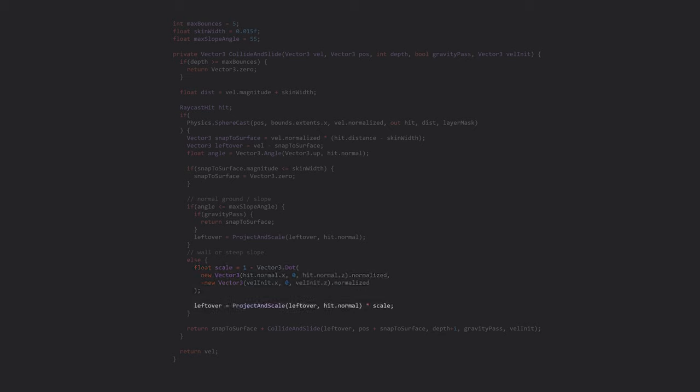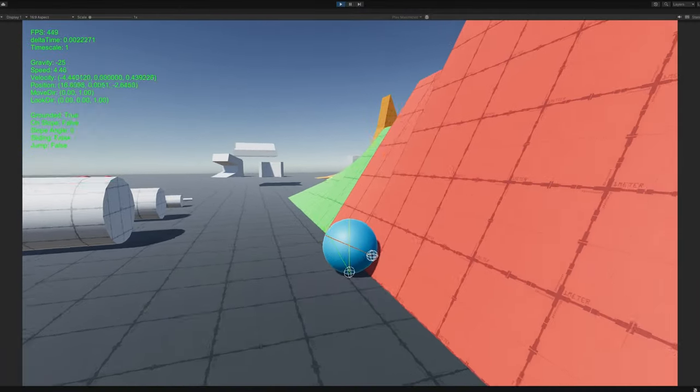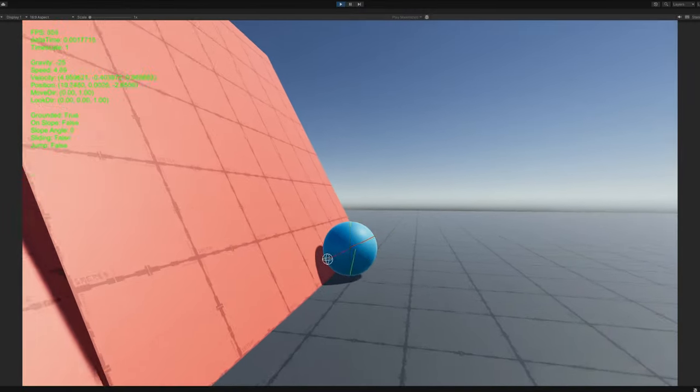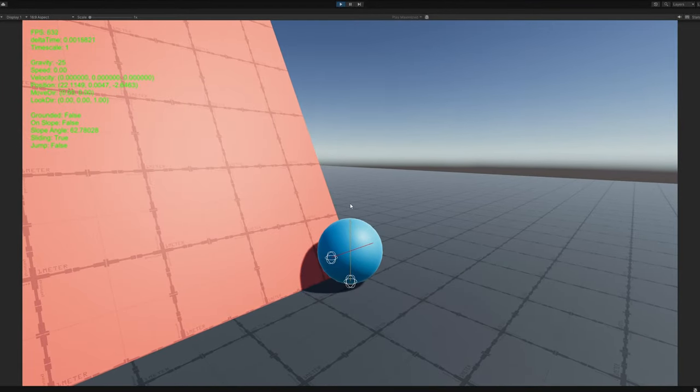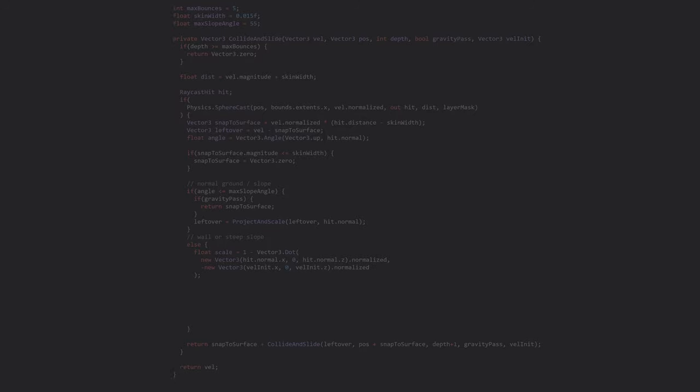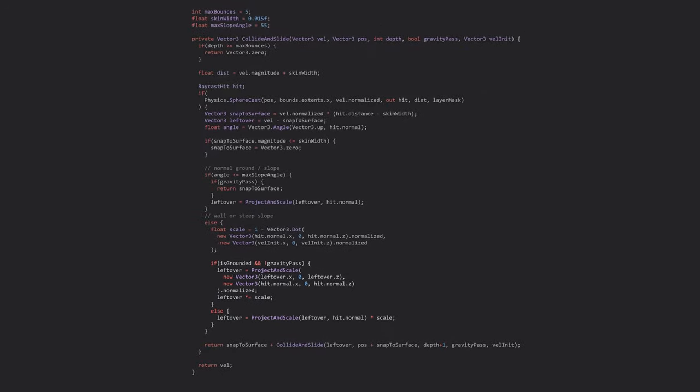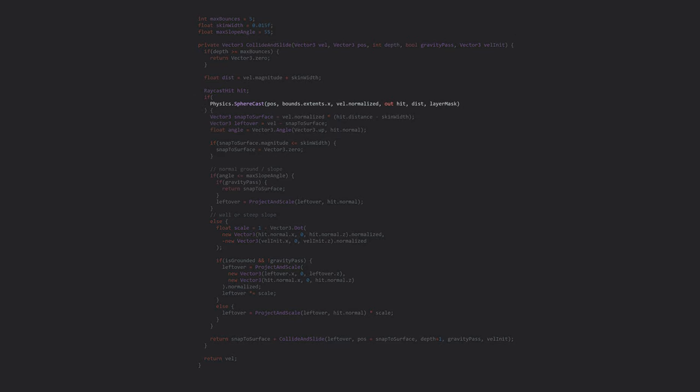And finally, I promise this is the last thing, to avoid jittering when moving along the bottom of a steep slope, we can treat the slope as a flat wall if the controller is grounded. So here, we have a full implementation of the collide and slide algorithm that's actually usable in-game. I used spherecast for the collision check to keep it consistent with the animations, but it should work for any shape, including capsules.